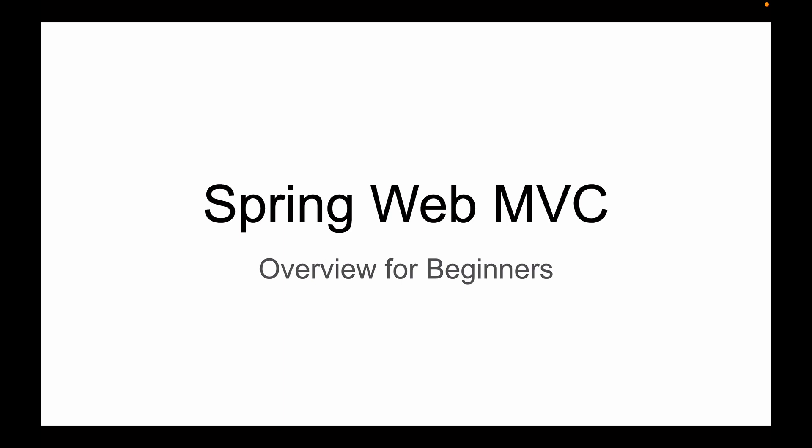Video lessons in this playlist are about building web applications with Spring MVC Framework, and this lesson is only a high-level overview of Spring Web MVC Framework.